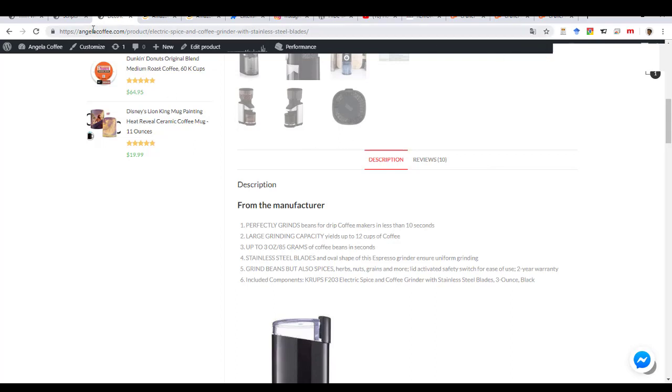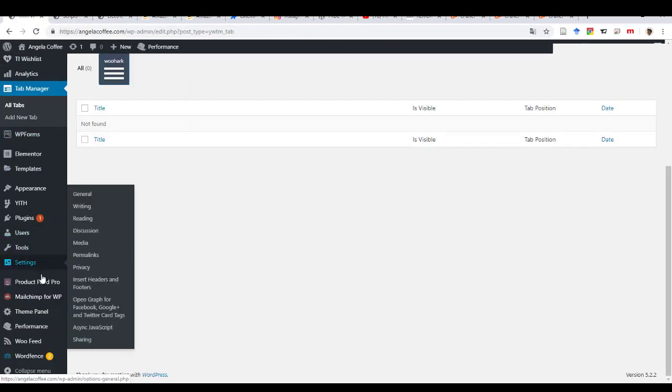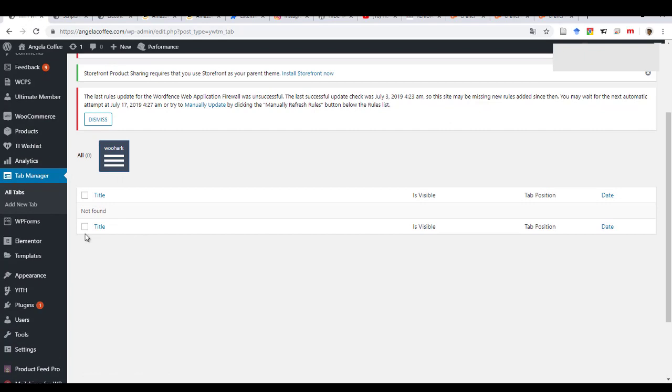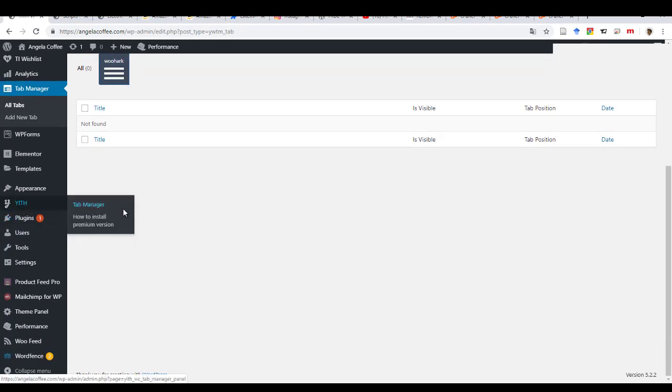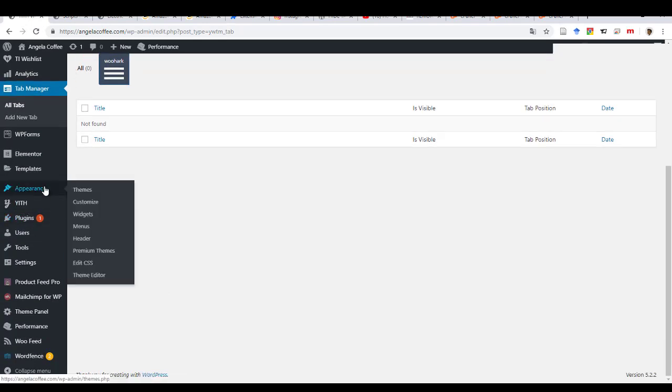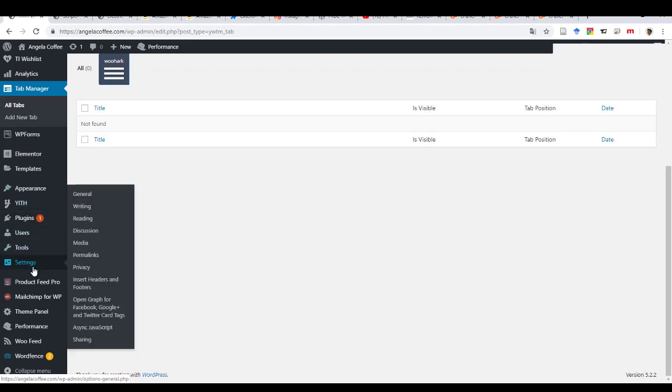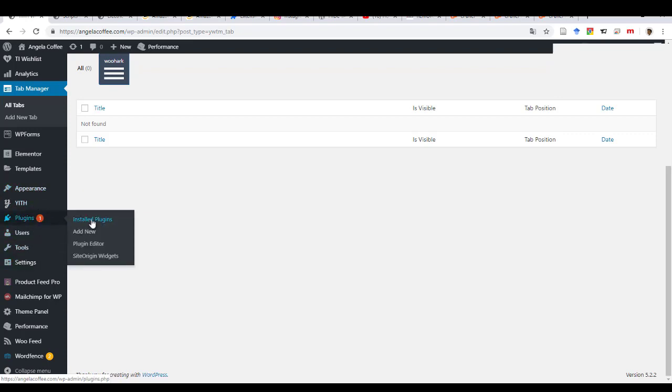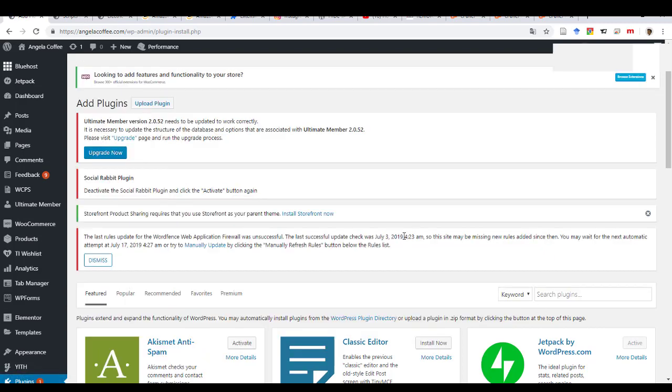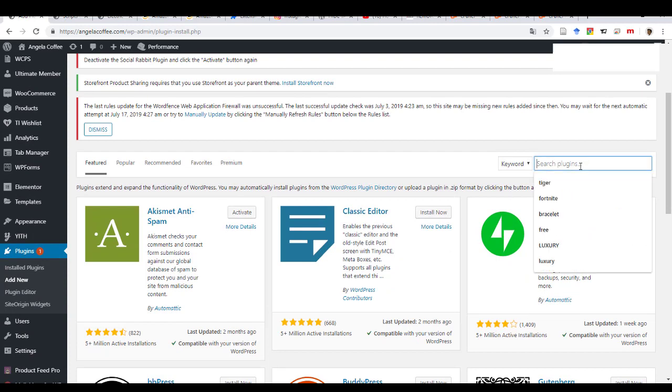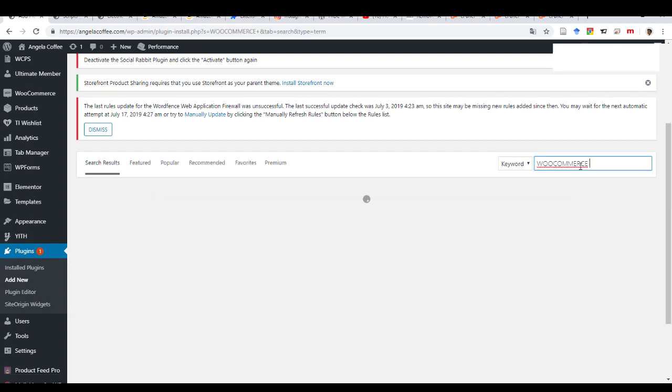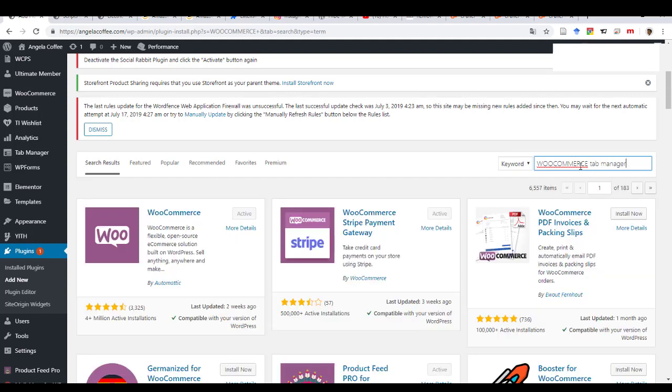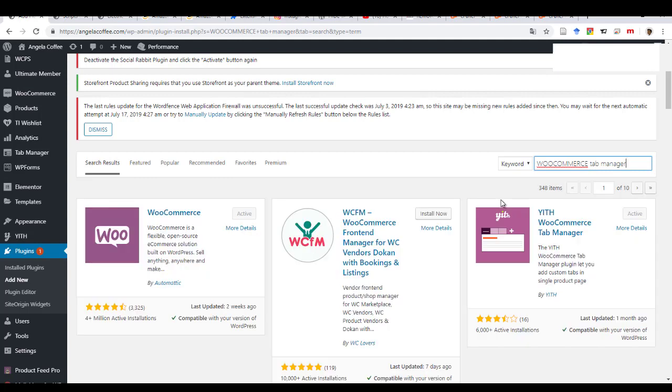Because there is a plugin called YITH. So basically, if you come on the plugins and then you click on add new, you just come here and type WooCommerce tab manager. And so this plugin is used to basically add tabs.